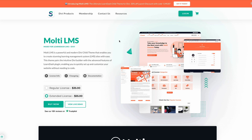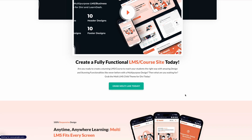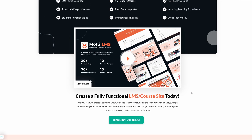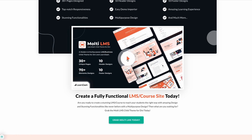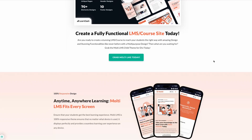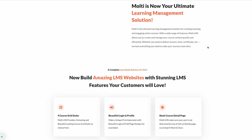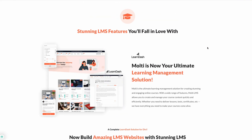It's $35 for a regular license and $55 for an extended license. The regular license requires a yearly payment for access to the child theme and updates. With the extended license you get lifetime access to the child theme. You can browse all the features of the child theme and watch the beautiful overview video showing all the amazing features of Multi LMS.